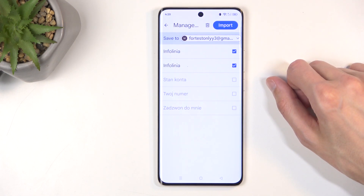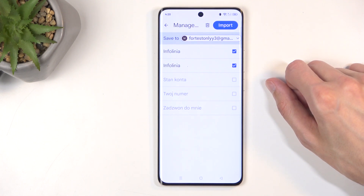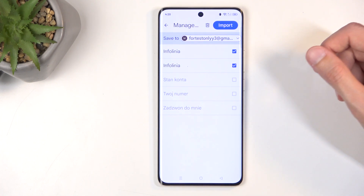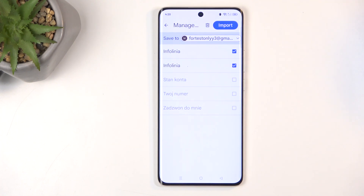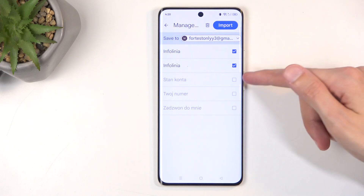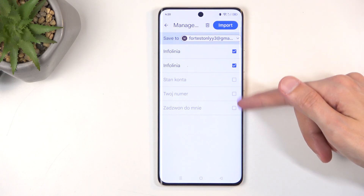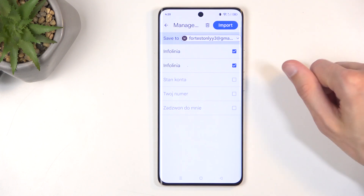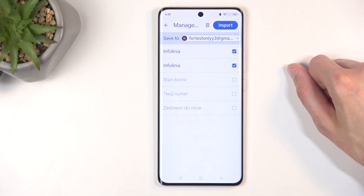It will also automatically select all of them, as long as none of these contacts already exist on the device. If they do, it grays out the option and also deselects it.